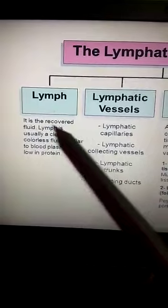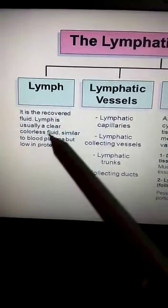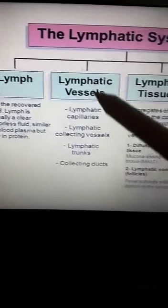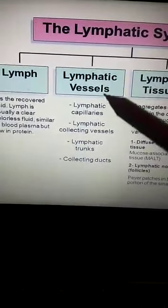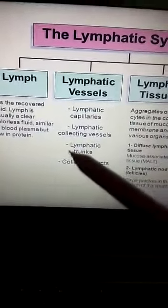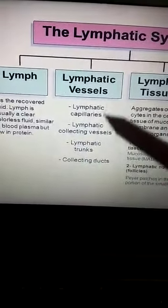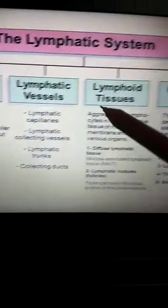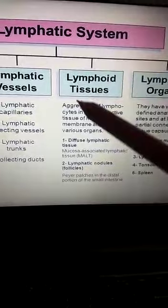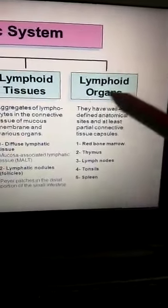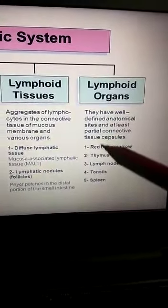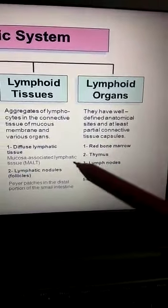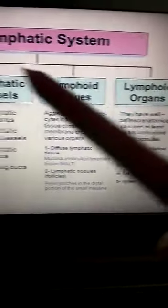Lymph is a recovered fluid, straw-colored, containing proteins, and it does not flow in arteries, veins, or capillaries. Instead, there are separate lymphatic vessels such as lymphatic capillaries. These structures are collecting ducts that return fluid back to the body's circulation. There are specific lymphoid tissues in the body that form specific lymphoid organs at defined anatomical sites — for example, red bone marrow, thymus, tonsils, spleen, and lymph nodes.